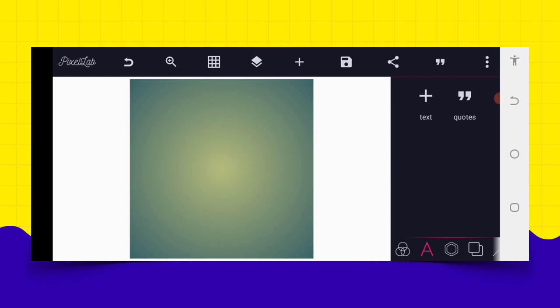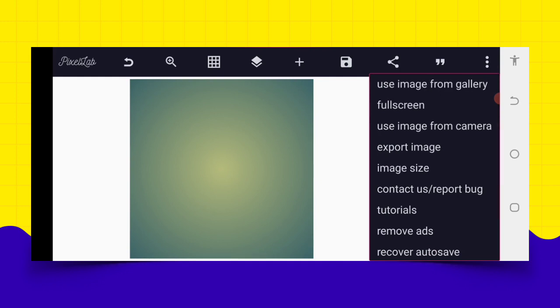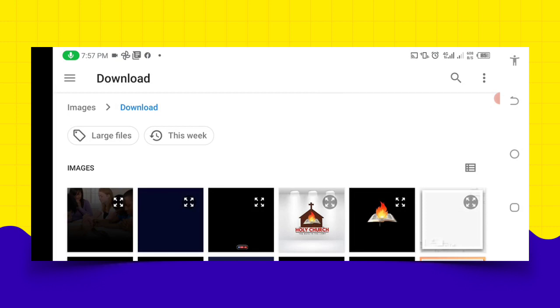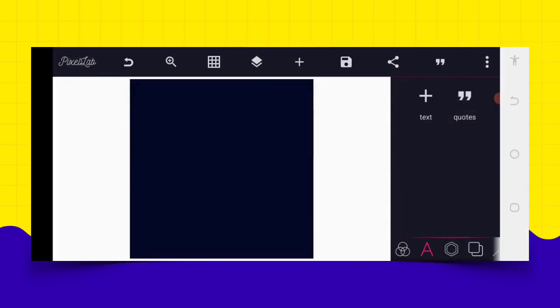So with that, let's get started. The first thing we need to do is select the background we want to use. In this aspect, we don't need to set any sizes anymore — we just use the background to determine our size. For instance, this is a square size. I have an image downloaded from Google.